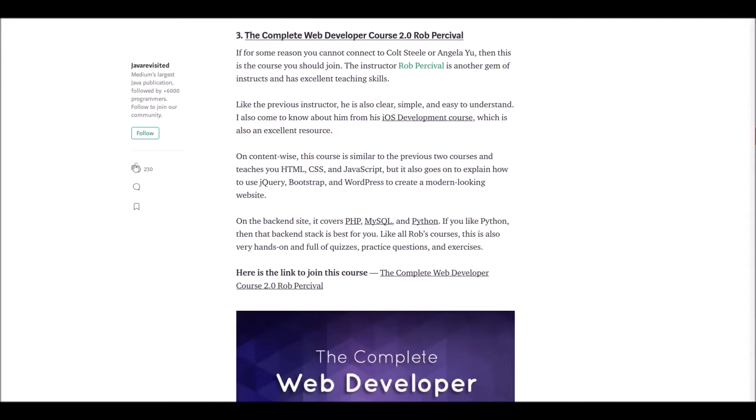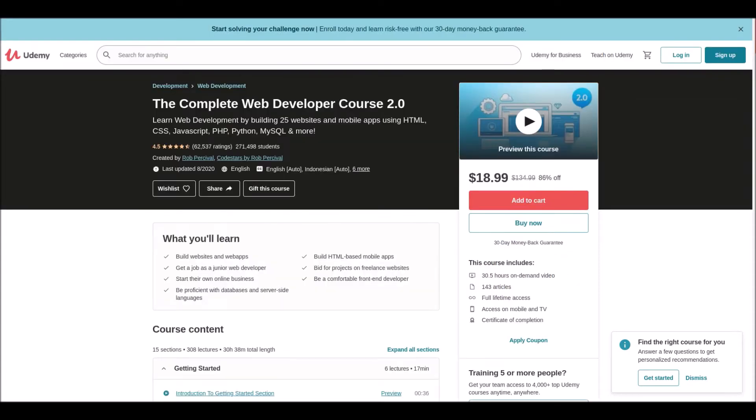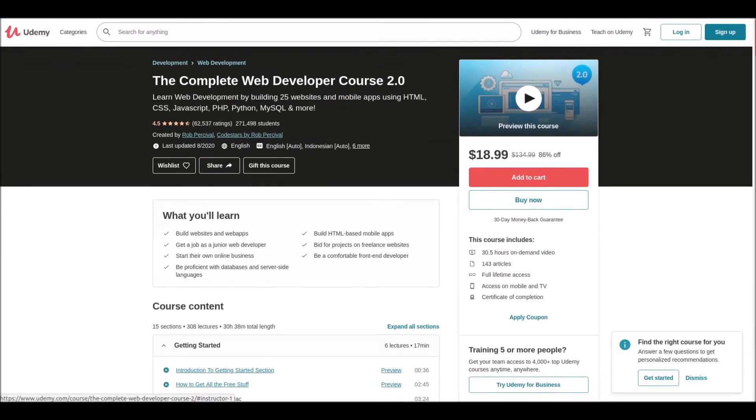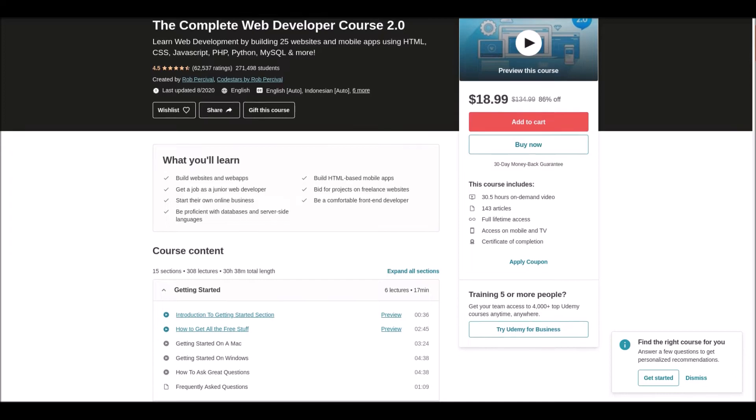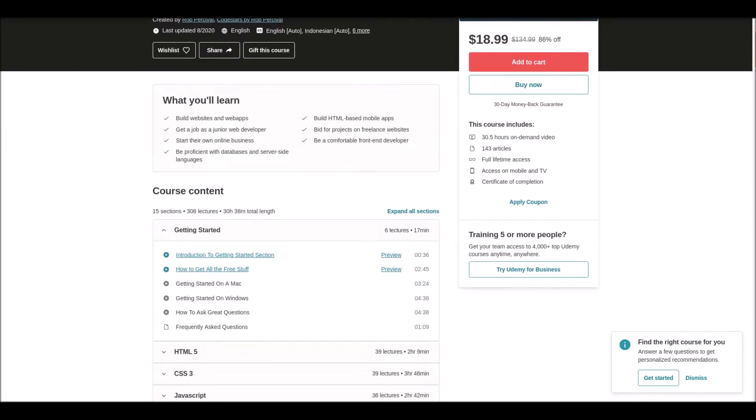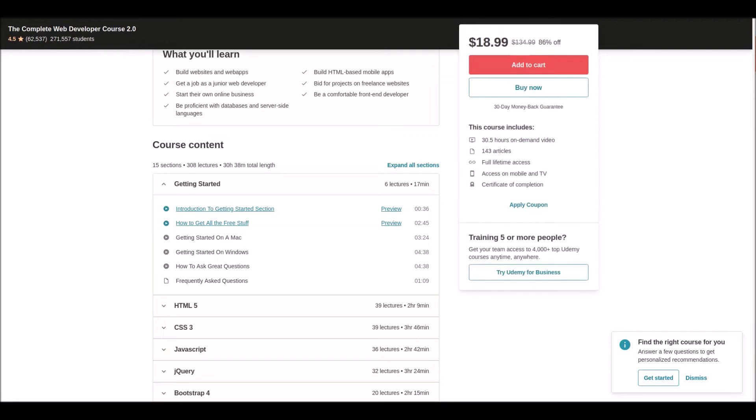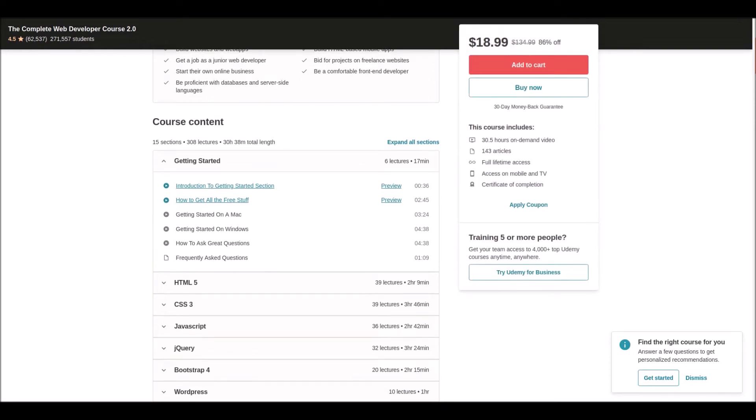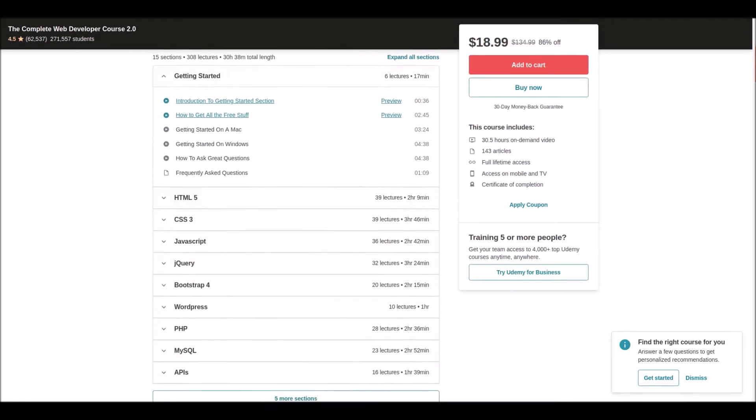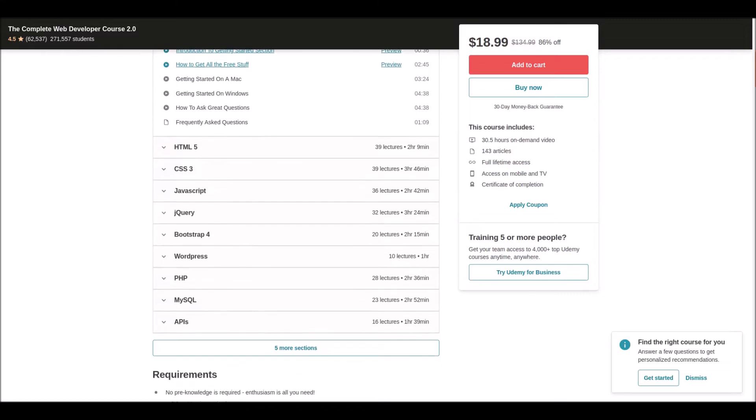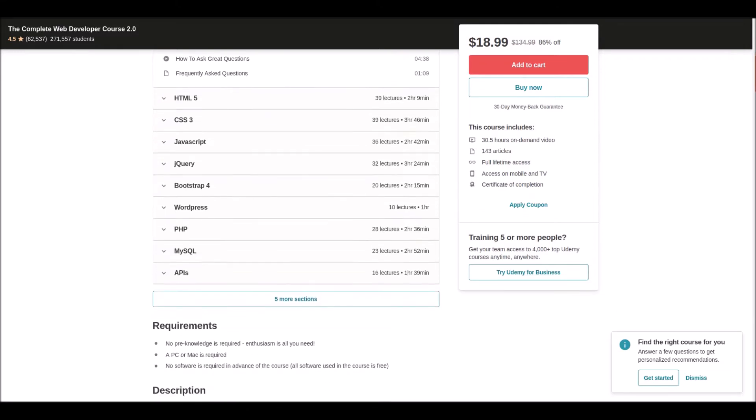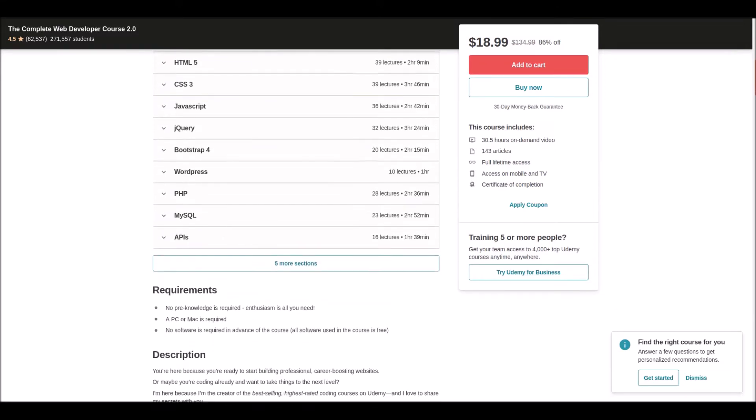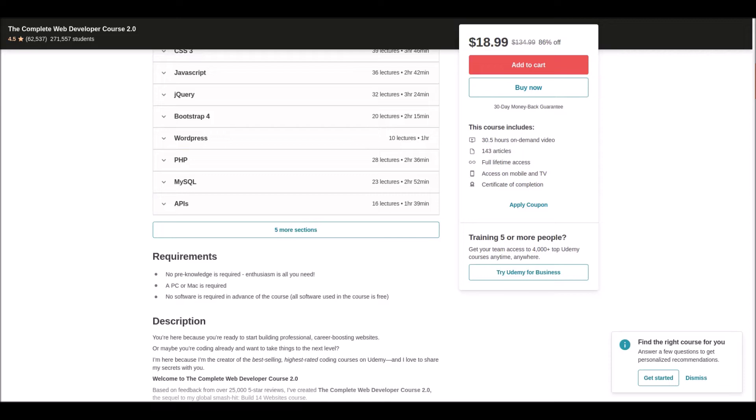Number three: Complete Web Development Course 2.0 by Rob Percival. Rob is another gem of an instructor with excellent teaching skills. He is clear, simple, and easy to understand. In this course, you'll learn about HTML, CSS, JavaScript, and how to use jQuery, Bootstrap, and WordPress for modern web development.